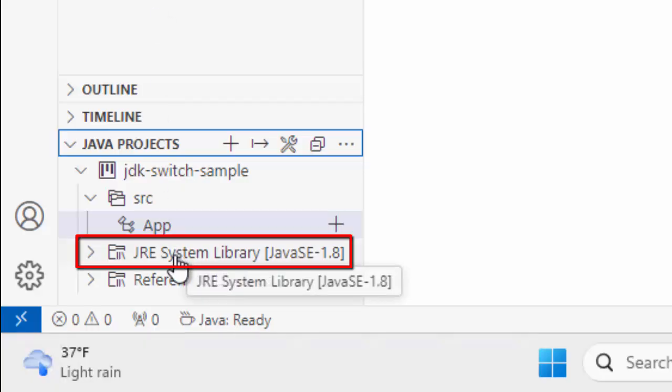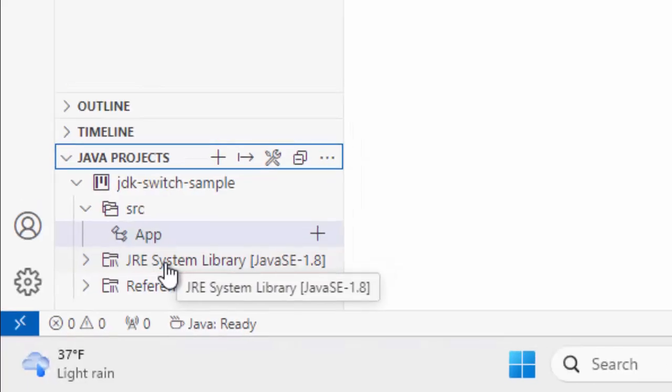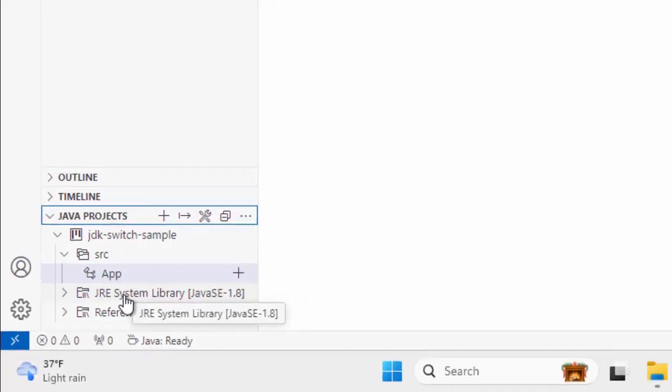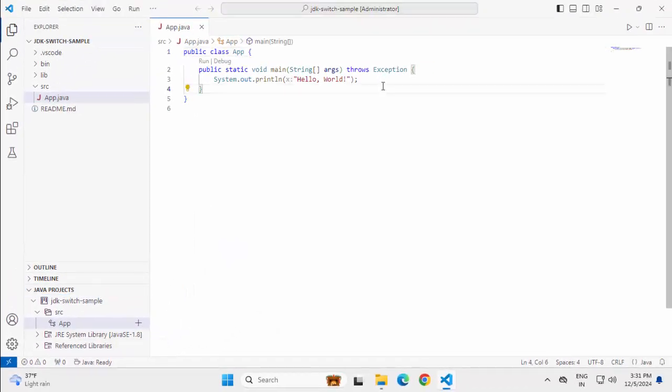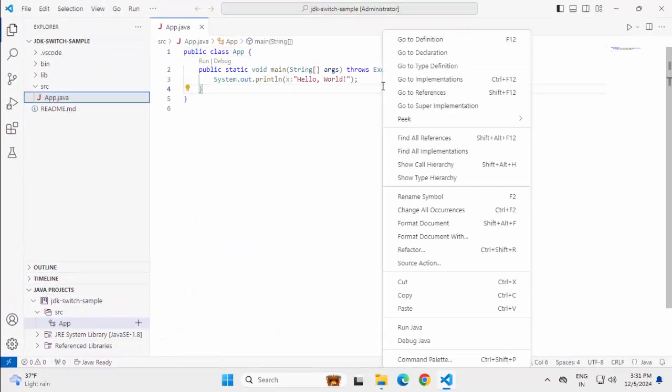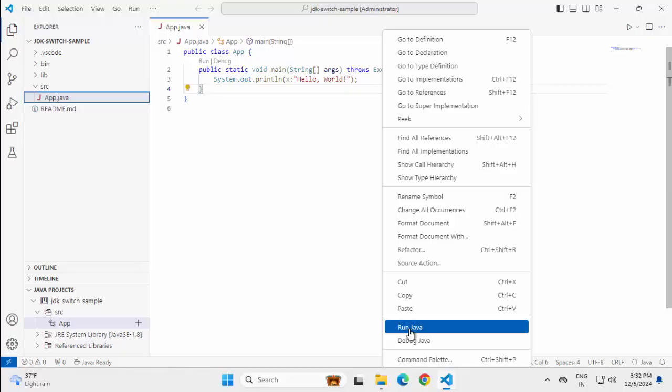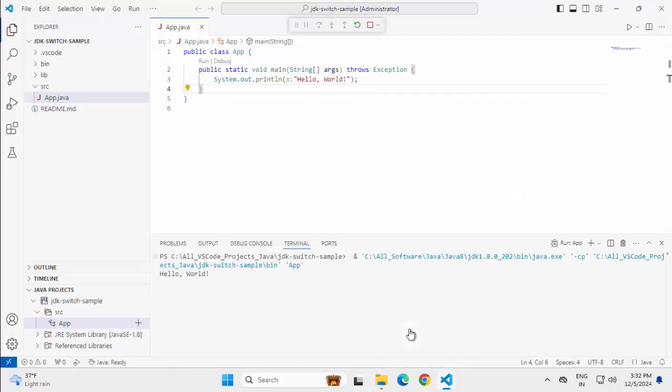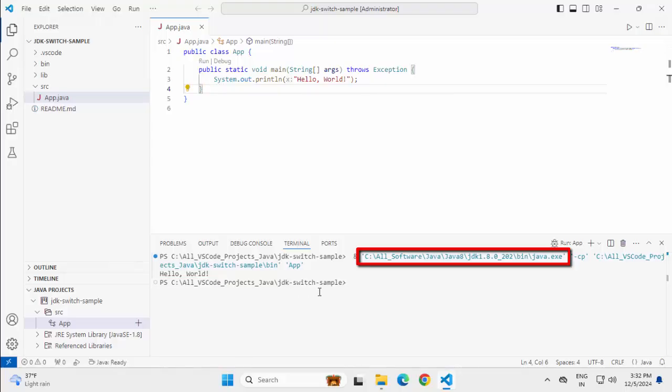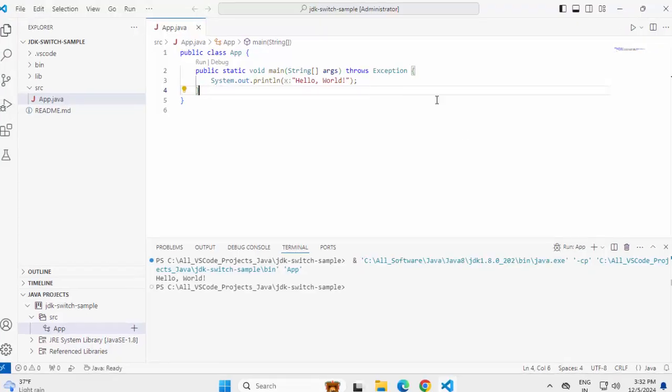So without any configuration or any adjustment in the settings, if you have a Java Home variable which is set to a valid JDK, it would point to that particular JDK as the system library. Let me run this sample code, right click, run Java. The program has run successfully. We can see the hello world and more importantly, here if you see, it is using this JDK 8, the JDK which is set in the Java underscore Home variable.